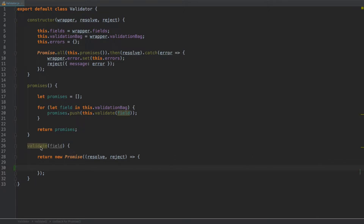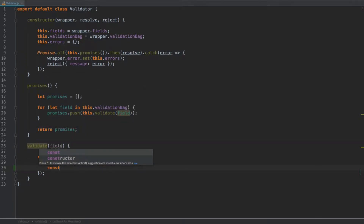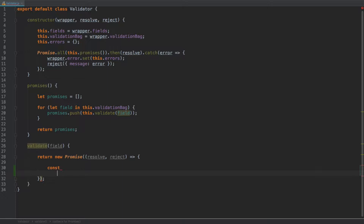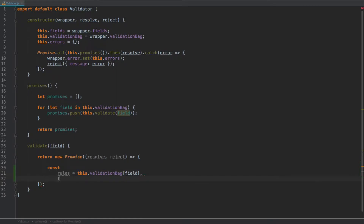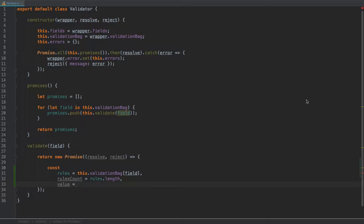Let's continue with our validator class and the validate method. Within the promise we are going to start by declaring three constants on new lines. The first one will be `rules`, which we pull from the validation bag using `this.validationBag[field]`. The next one will be `rulesCount`, which uses `rules.length`. The last constant will be `value`, which we'll obtain using a `getValue` method that we'll create in a moment, passing `field` as an argument.